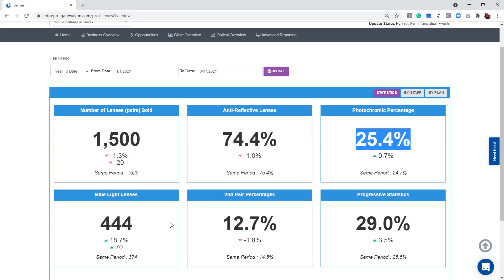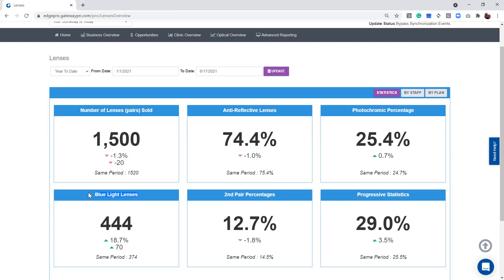Some of the other things that we can track on this page are blue light lenses and second pair sales and your progressive lens stats. One of the questions I get asked the most is usually around blue light and second pair sales.